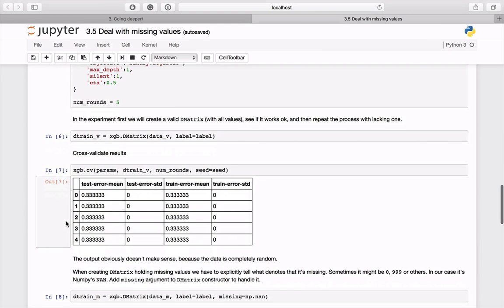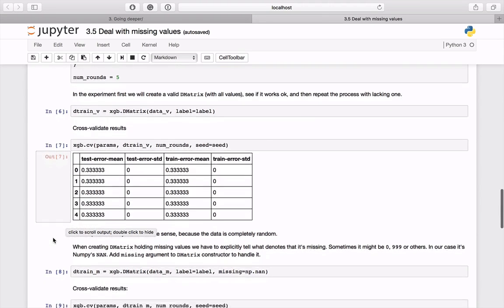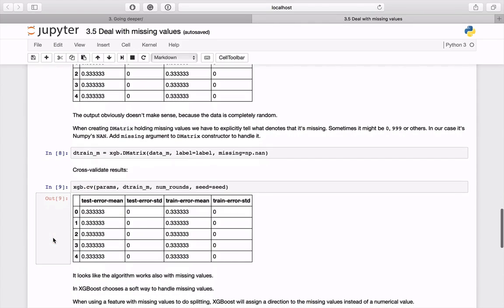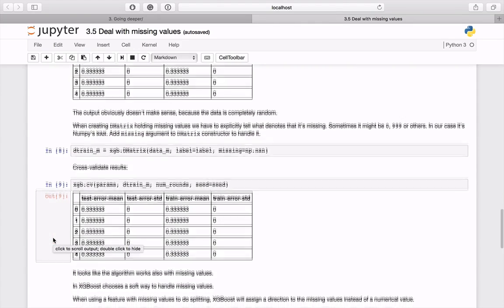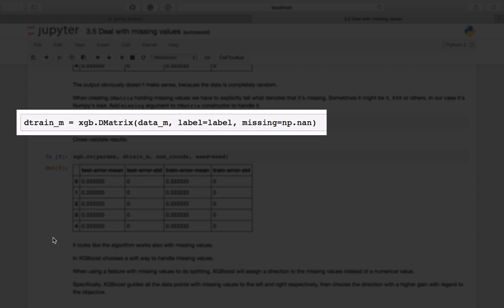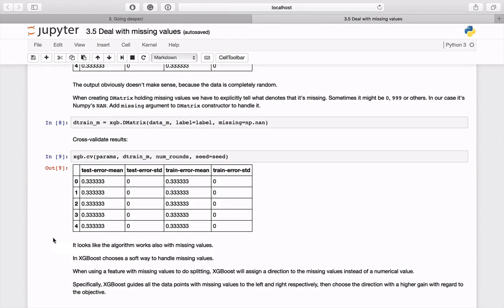You can see that there are no errors reported and some output is also generated — it seems everything works as expected. Now let's check how it behaves using the matrix containing missing data. We can create it like the previous one, but this time it is important to specify the missing argument. Its value is the default representation for a missing value, which depends on the convention.